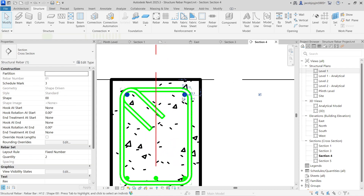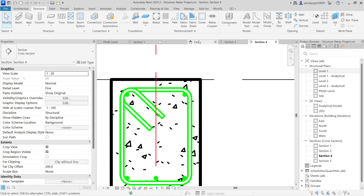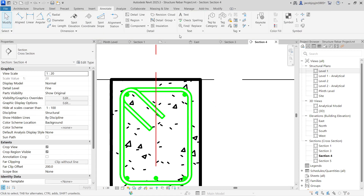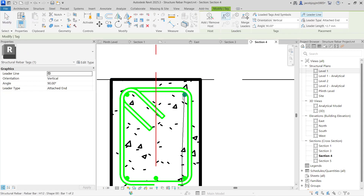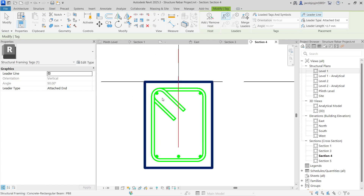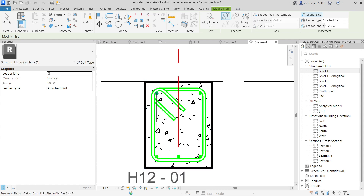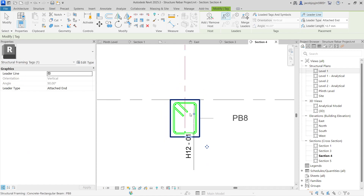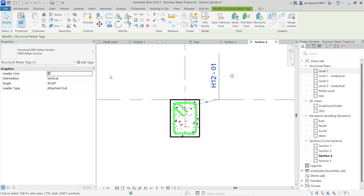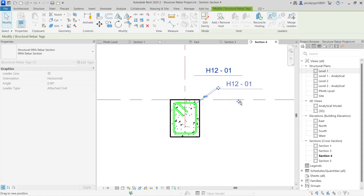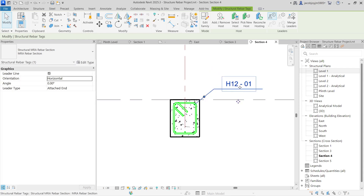For example, I am going to the top rebar and I am going to take a tag — this is a rebar tag. Just take a tag and you can see here it is highlighting just one bar even though it's a set. It's highlighting just one bar. Let's keep it as horizontal and you can see this is a bar tag.